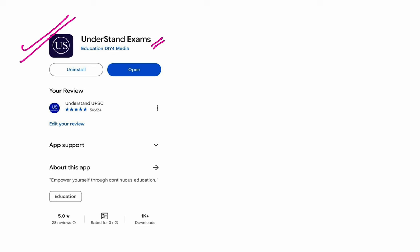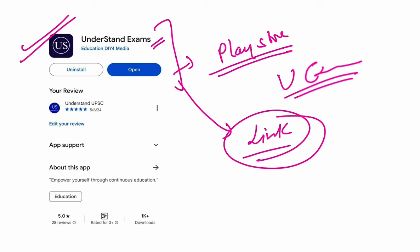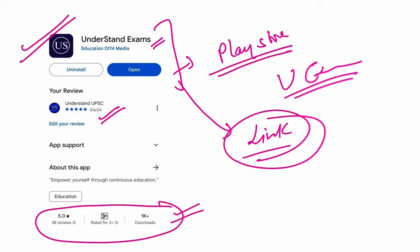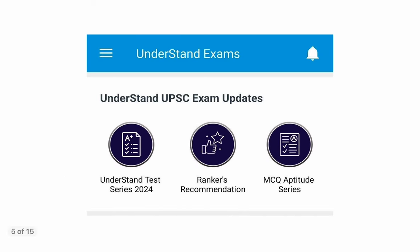So this is the Android application of Understand UPSC by the name of Understand Exams. So what you can do is, you can just go to the play store. I'm talking about Android users now. You can just go to play store and type Understand Exams. You will find this. You can install it. Or if you don't want to do that, you can directly click on the link given in the description of this particular video, and you will be redirected to the play store. There you can install this particular app. If you have already installed it, that's good and fine. You might have got the update. Test series is already live. I have also given it five stars. You can also do your bit.